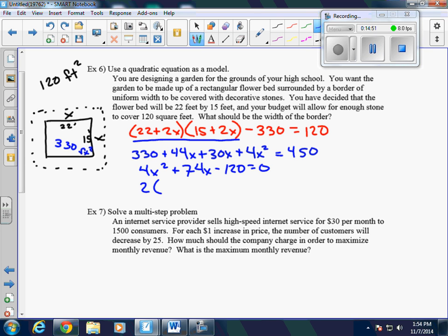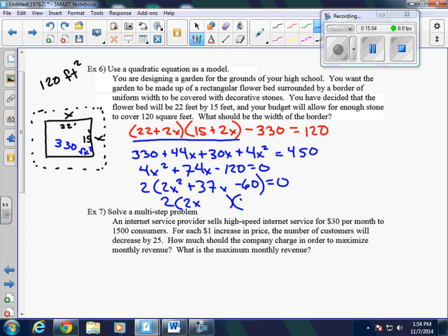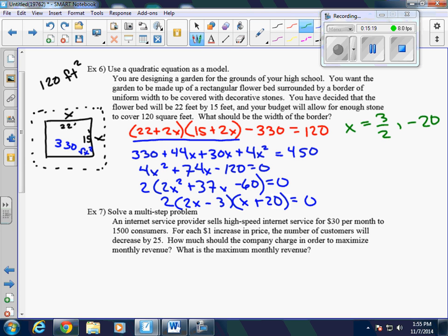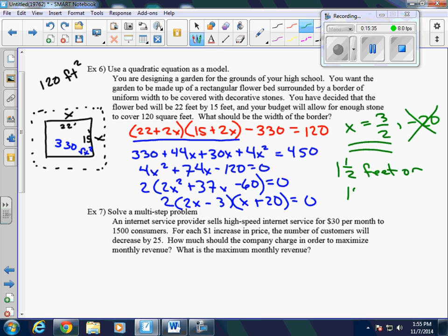Putting everything on one side: 4x squared plus 74x minus 120 equals 0. Taking 2 out gives 2x squared plus 37x minus 60 equals 0. Factoring, we get 2x minus 3 times x plus 20. Solving gives x equals 3 halves or x equals negative 20. Since x can't be negative, x equals 3 halves — so the width of the uniform border should be 1½ feet, or 18 inches.